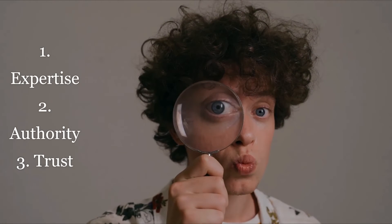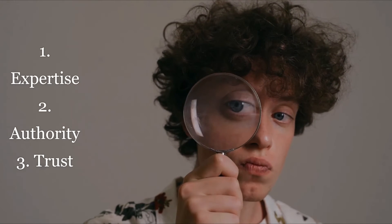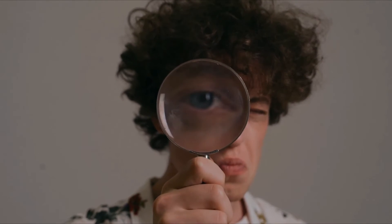One, expertise. Two, authoritativeness. Three, trustworthiness.